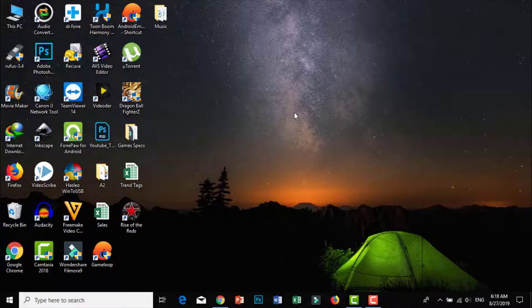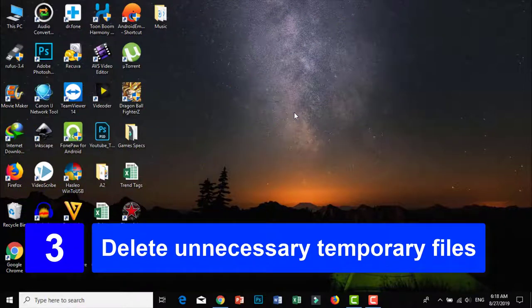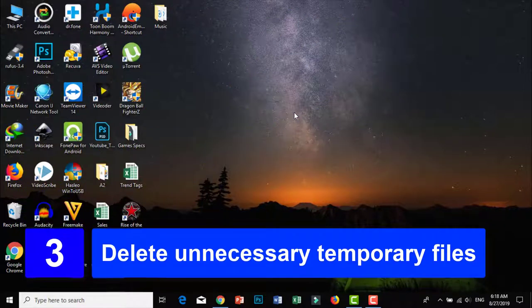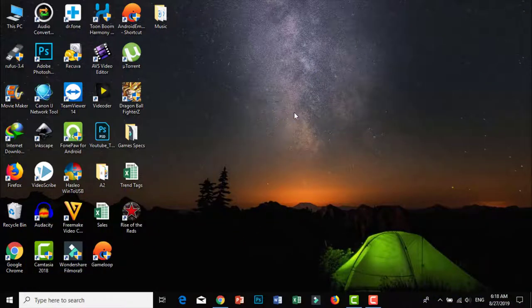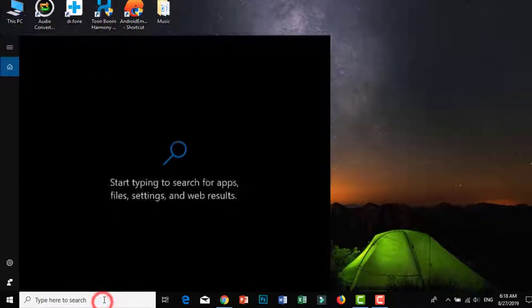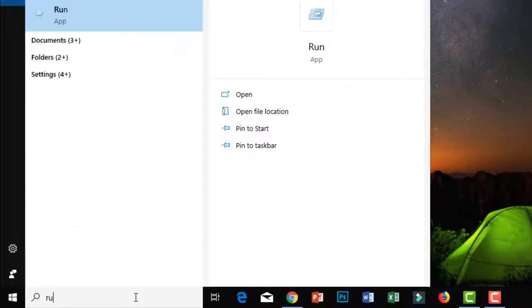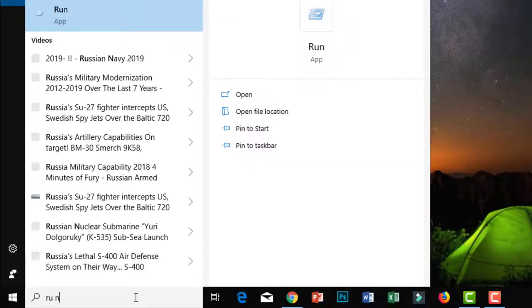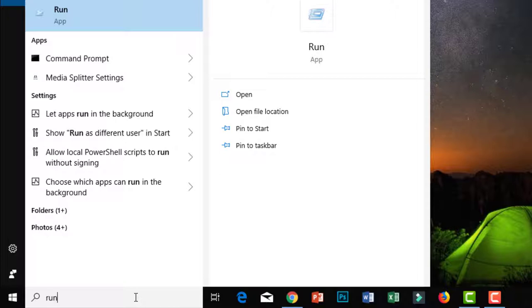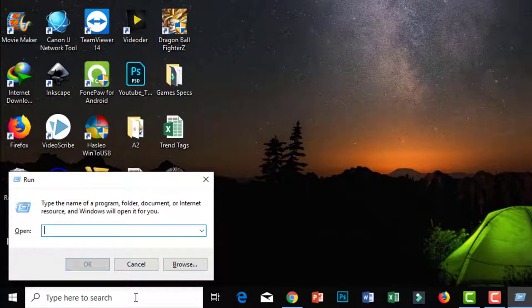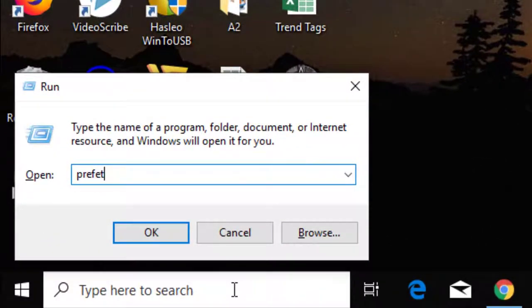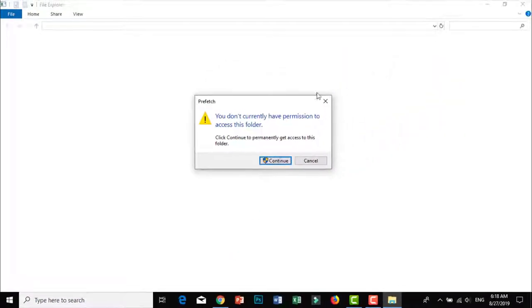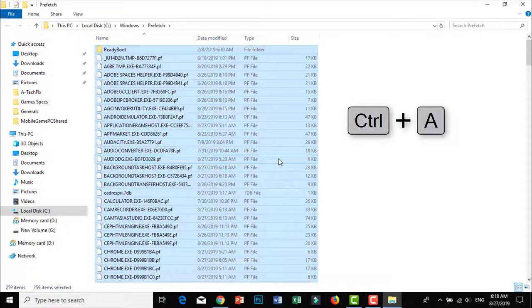Step number 3: Delete unnecessary temporary files. Okay, simply guys go to the search tab, then type Run. Okay. Now type prefetch command: P-R-E-F-E-T-C-H. Okay, then delete all files. Control A, Delete, click check, do this for all current items, then Skip.